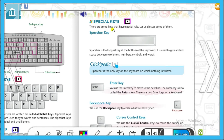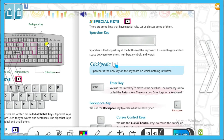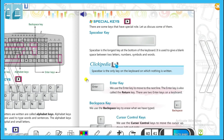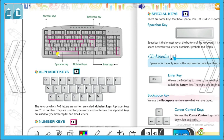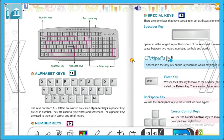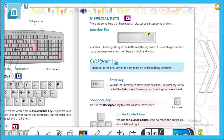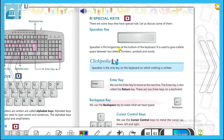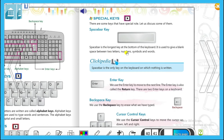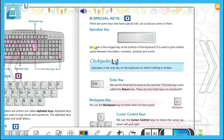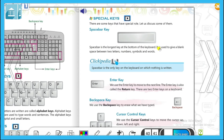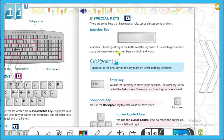Alphabet key का use words और sentences type करने के लिए, और number key का use numbers के लिए। अब हैं special keys — there are some keys that have special roles, let us discuss some of them। इनका कुछ special role होता है इसलिए इन्हें special keys कहते हैं। उनमें first one है space bar — जो सबसे लम्बी key होती है keyboard के bottom में।